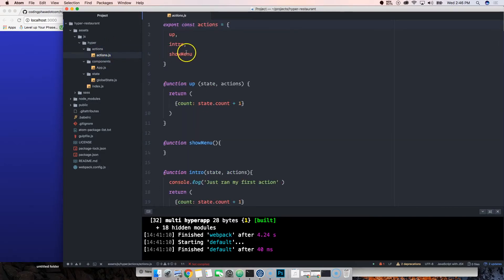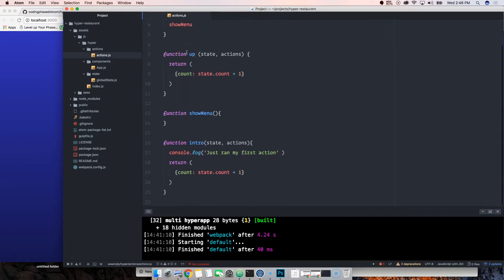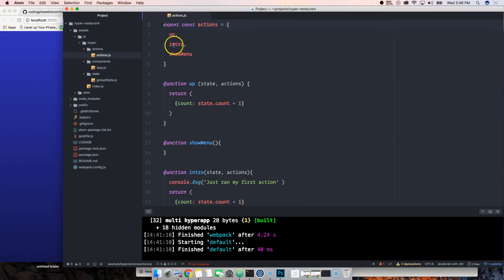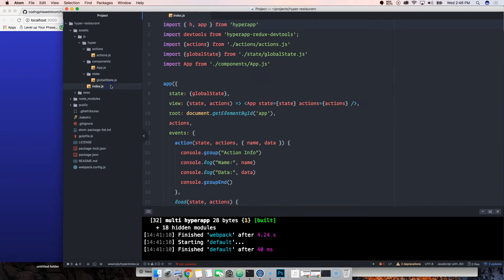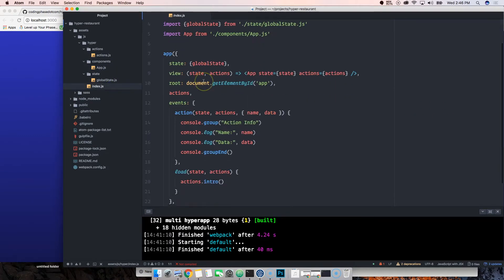Then we have actions. Actions is basically saying hey, actions equals actions, which is just an object full of functions. That's pretty much it, nothing complicated.